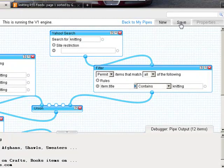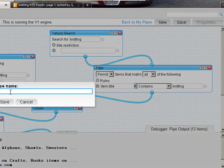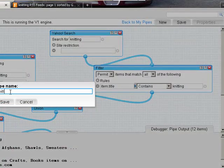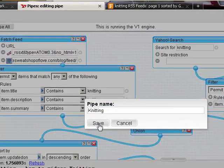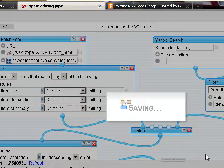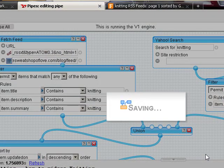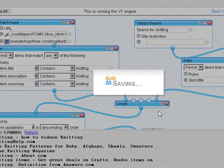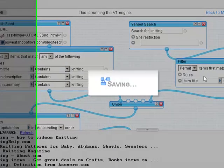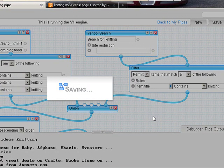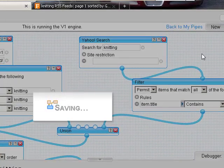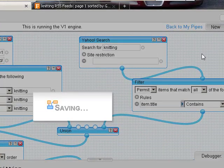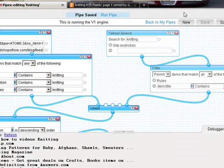Now, save this value as knitting. So now what we've got is we're saving this under knitting.